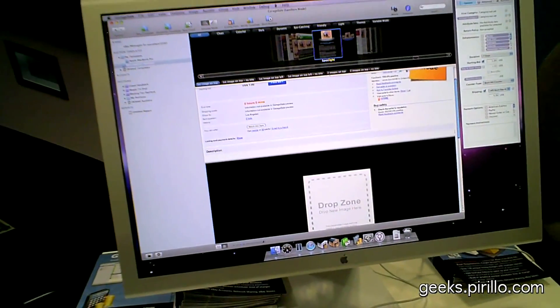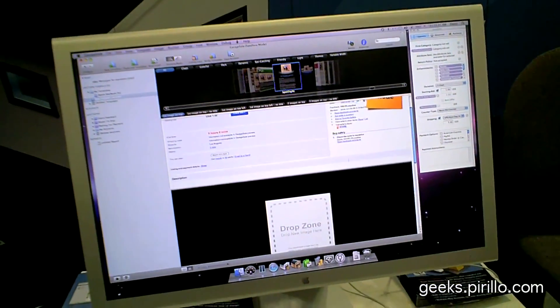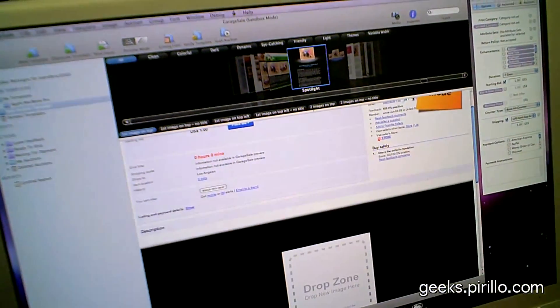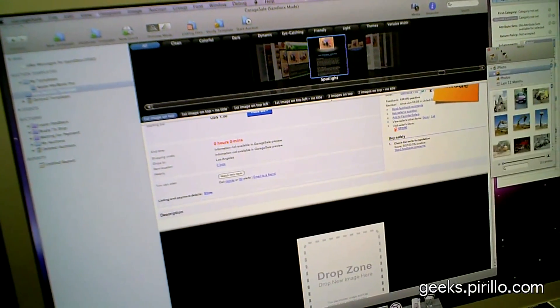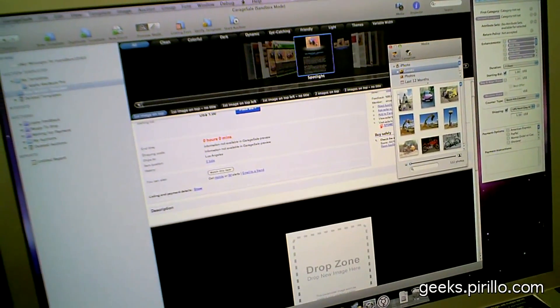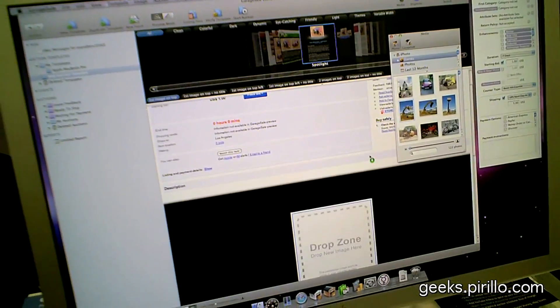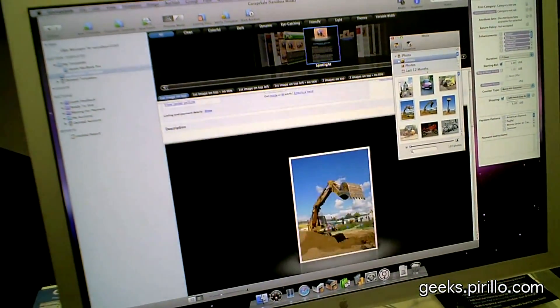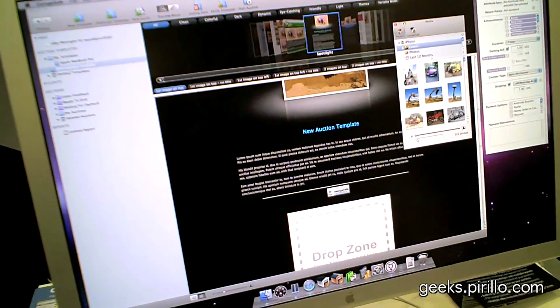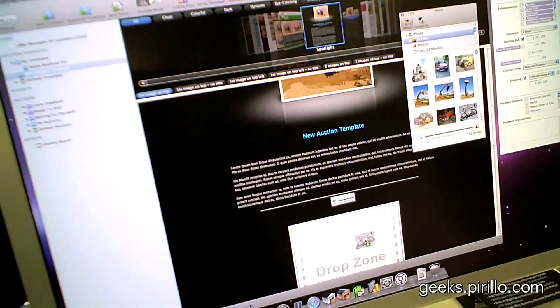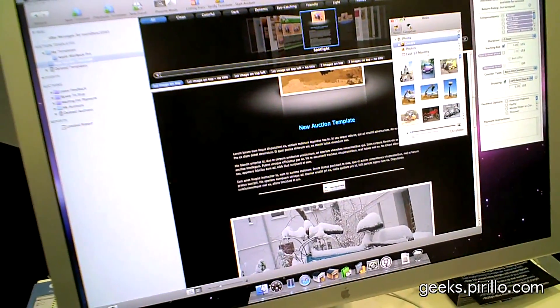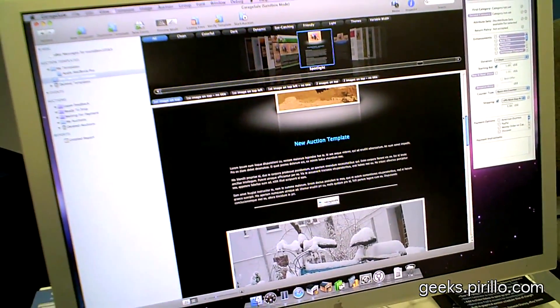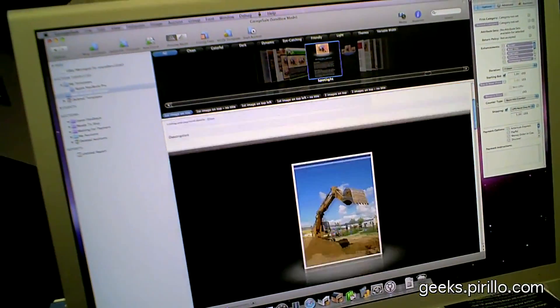We integrate with iPhoto, so you can just drag and drop images into your auction. You even have the nice effects that are put in there. We have about 150 different designs. You can easily change up here.